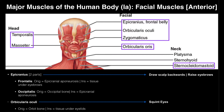So here let's look at facial muscles. This is an anterior view. Let's first start with the muscles of mastication. Mastication means chewing.